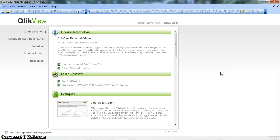Hi, welcome to my YouTube channel ClickView Enthusiast. I am Abhishek, a ClickView learner, and today I will share my learning about importing cross-tabular data into a ClickView document.